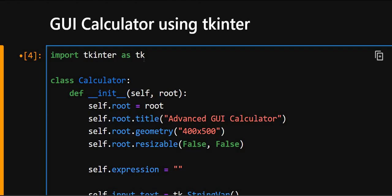So here in the first line, this line imports Python's built-in GUI library which is tkinter and gives the alias tk. It allows us to create windows, buttons and GUI elements. Then here in the next line, this defines a new class called Calculator.